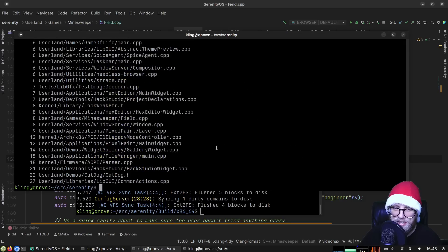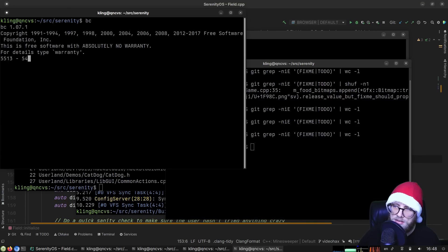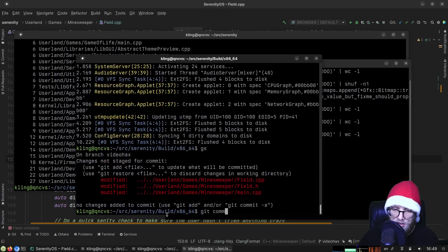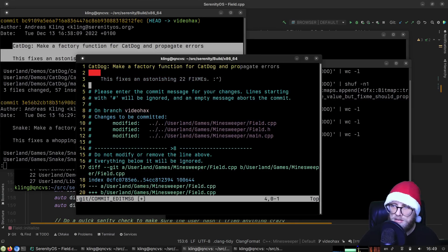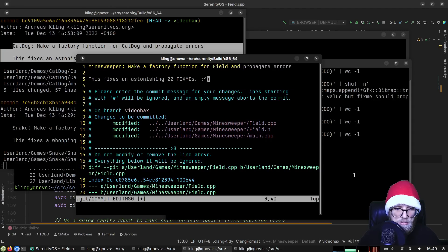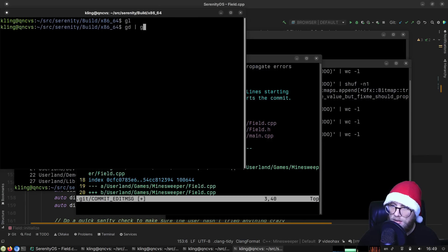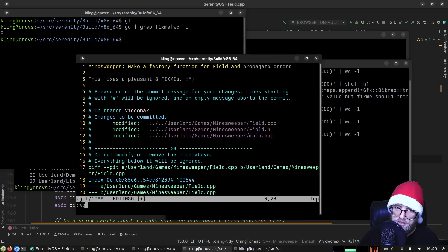We're going to be happy here — we're at 5,454 down from 5,513, so that's 59 fix-me's total today. Pretty awesome. Committing minesweeper — 'make a factory function for minesweeper Field and propagate errors' — a pleasant 8 fix-me's in this one.